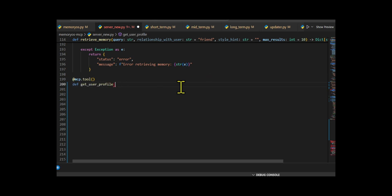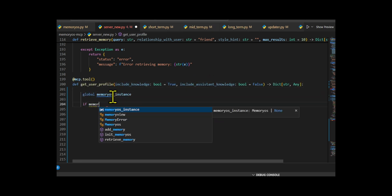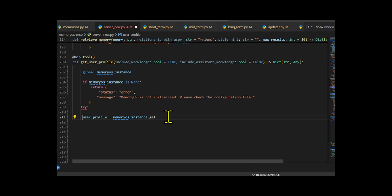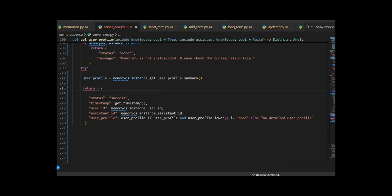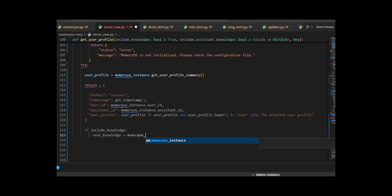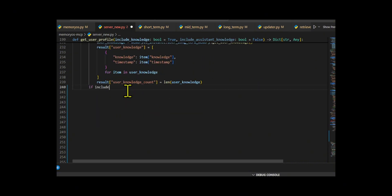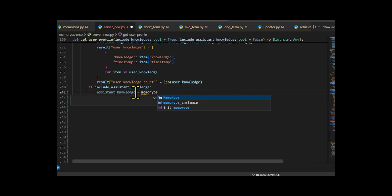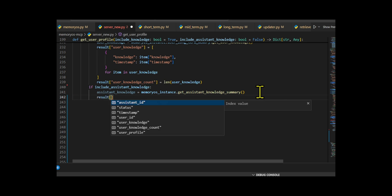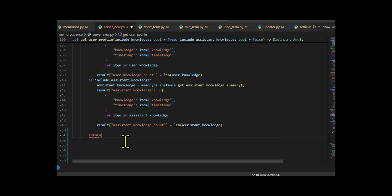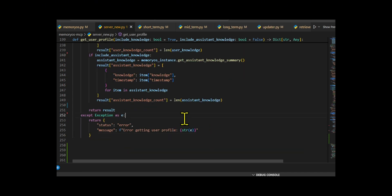After that, they create getUserProfile to pull together detailed profile information about the user from MemoryOS. It includes two things: the user's long-term knowledge entries and the assistant's knowledge base. First it checks whether the MemoryOS instance is initialized — if not, it sends back an error. If everything is in place, it uses getUserProfileSummary to fetch personality traits, preferences, or a general profile summary of the user. That info gets stored in a dictionary with a success status, timestamp, user and assistant IDs, and the actual profile info — unless the profile is missing, in which case it returns a placeholder message. If user knowledge is requested, it loops through the user's long-term memory and adds those entries, each with the knowledge text and its timestamp.